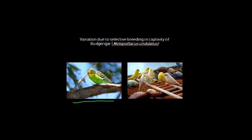Through selective breeding we can bring out variations that exist in the gene pool of the budgerigar that don't necessarily exist in the wild, because in the wild being green in green trees is a massive advantage. They won't get preyed upon by hawks as easily as if they were another colour where they could easily be seen. So through human selective breeding, we can bring out some of these variations, but they're not seen in the wild due to predation.